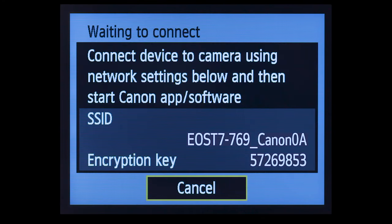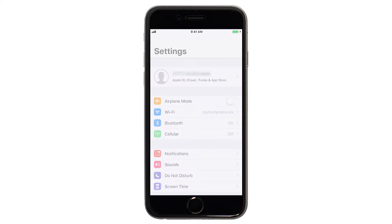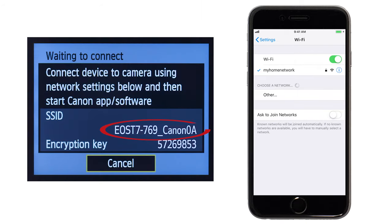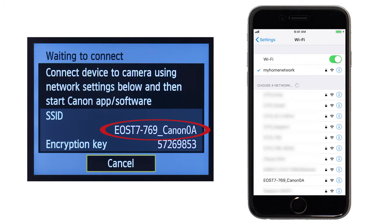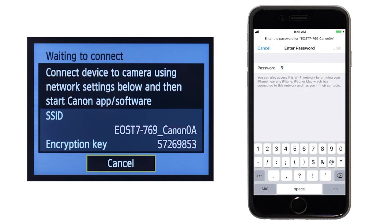The camera's SSID and encryption key will be displayed. On your iOS device, go to your Wi-Fi settings. Find and select the network name or SSID displayed on the camera, then enter the encryption key, which is also displayed on the camera.